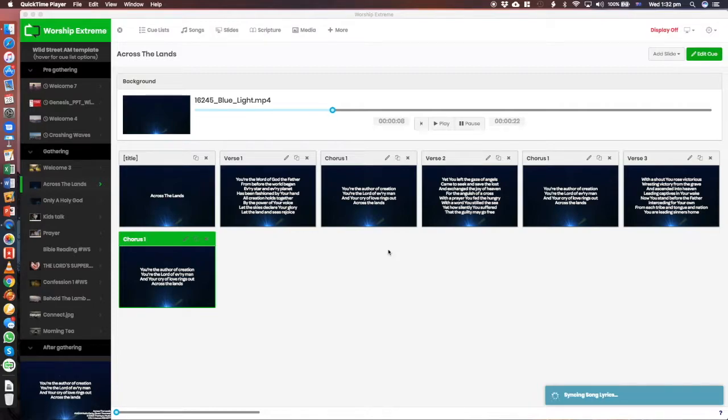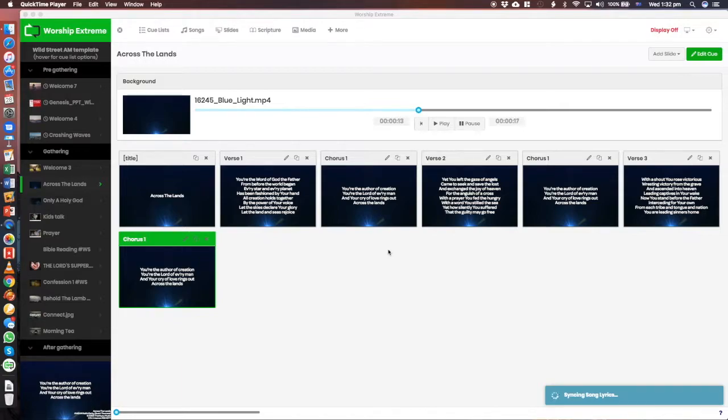Hi friends, this is Kurt just introducing you to Worship Extreme, the new projection software we're going to be using up at Wild Street.